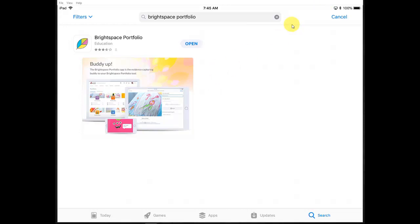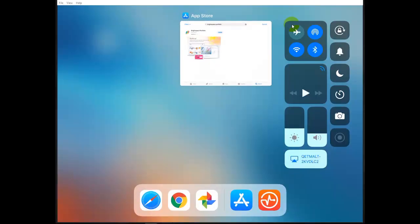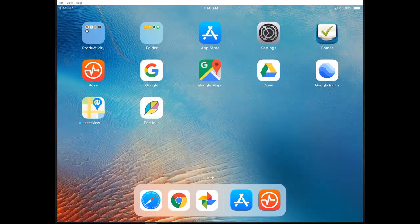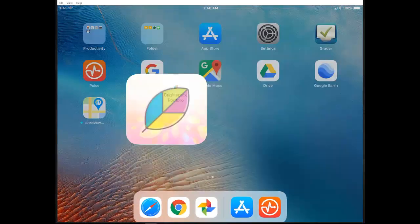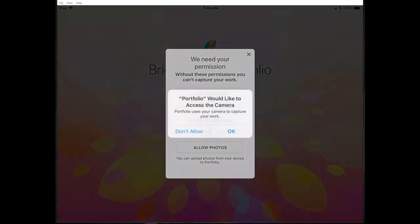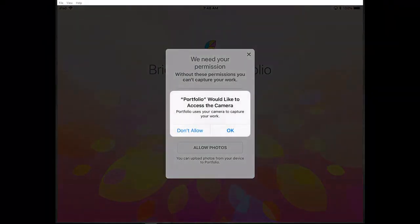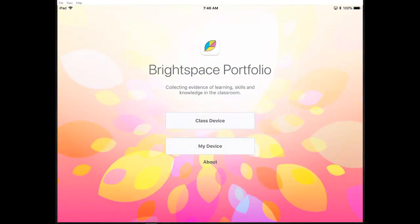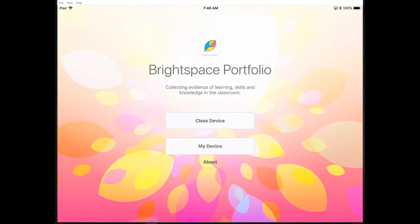Once you've got that downloaded, go to your screen and open Portfolio. This is again for your personal device. Allow the permissions — the app uses those to put content into your portfolio. You're not going to click on Class Device; here you want to click on My Device, since this is your own personal device.